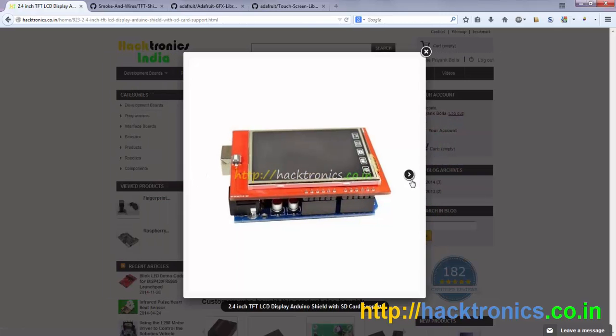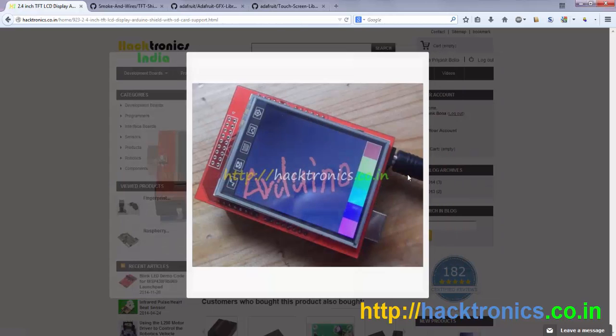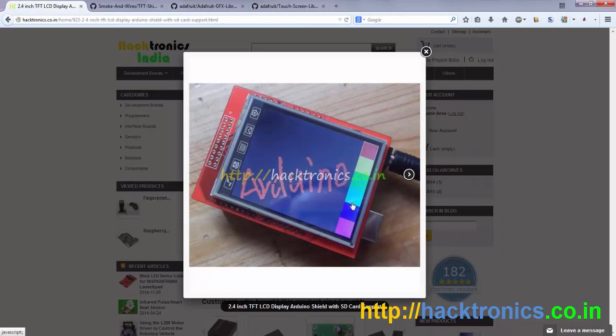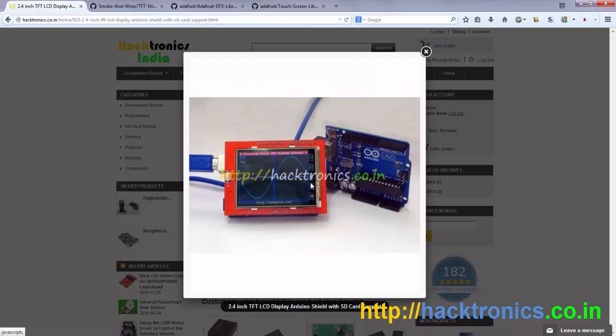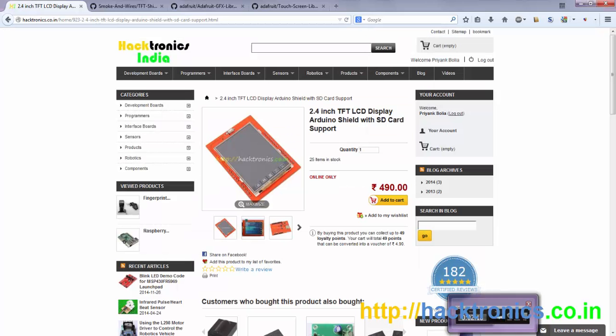As you can see, it fits perfectly on the Arduino Uno, and you can do a lot of graphics things like painting. This is an example of a graphic equalizer kind of thing, oscilloscope kind of thing. Thanks for watching, have a nice day.